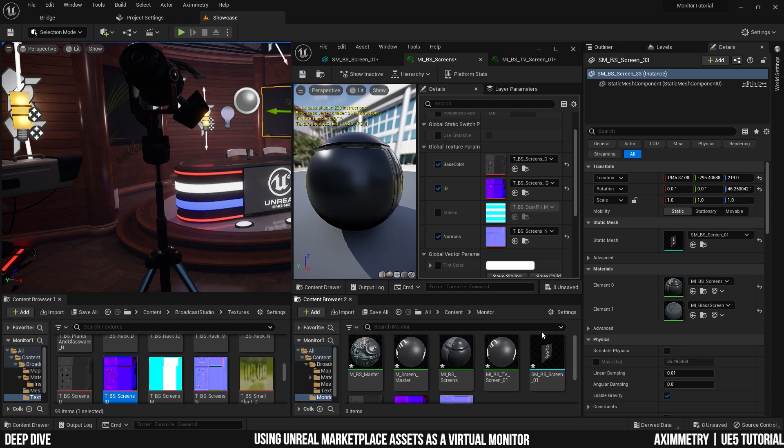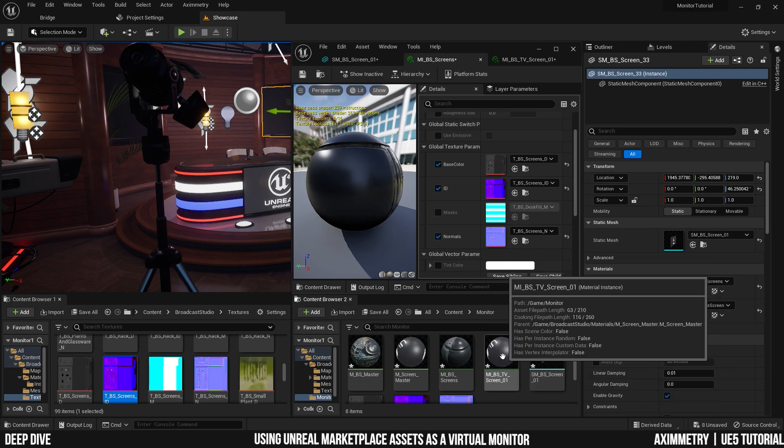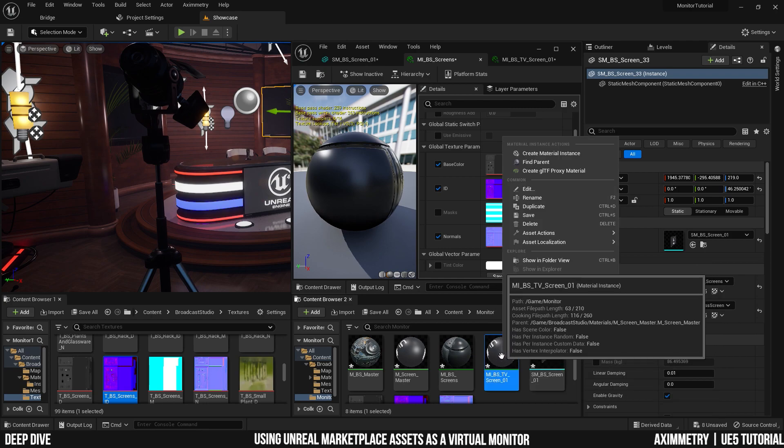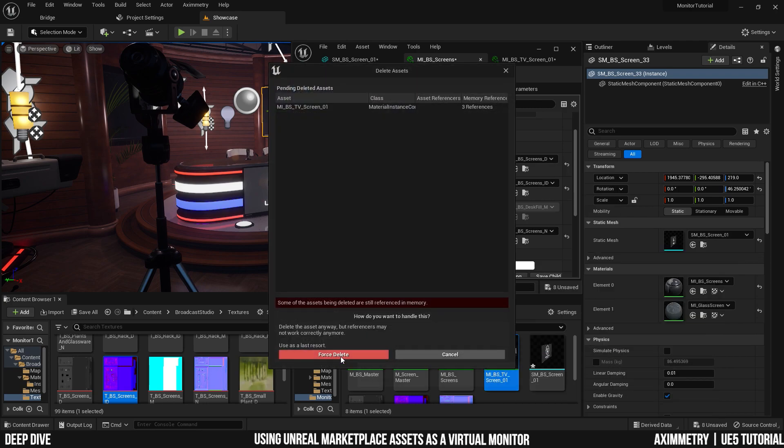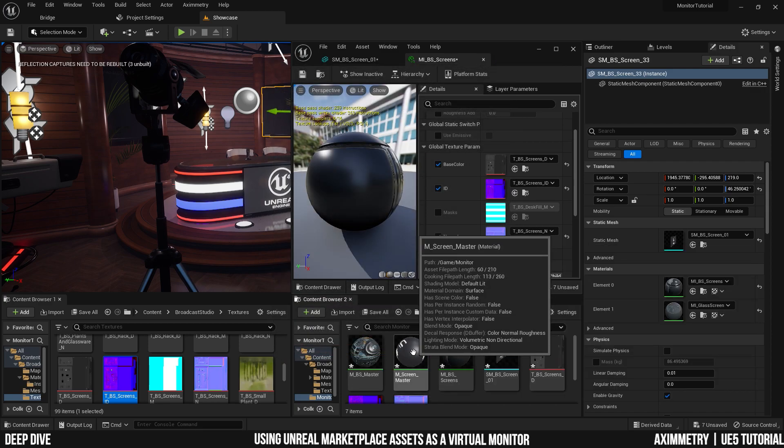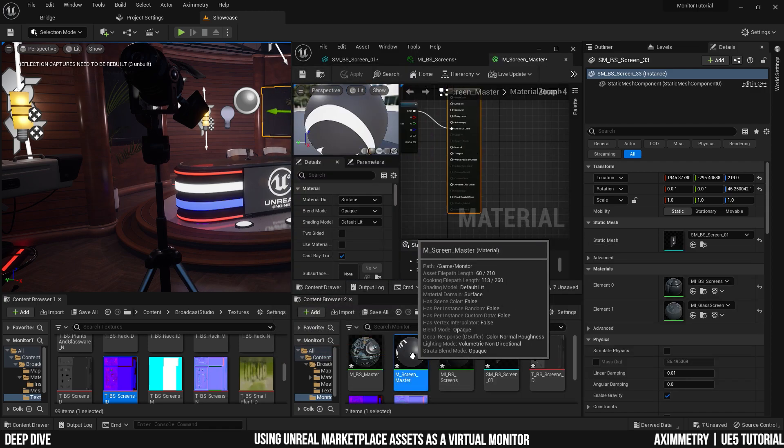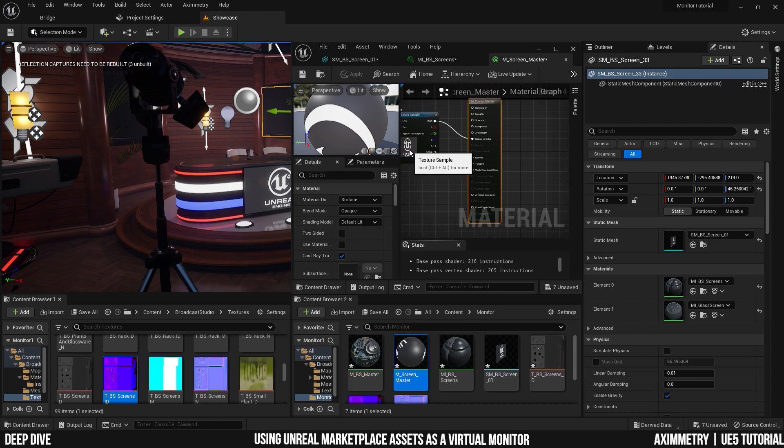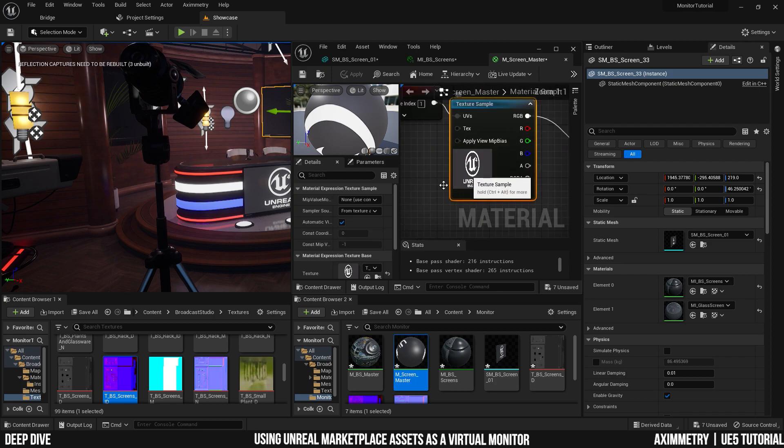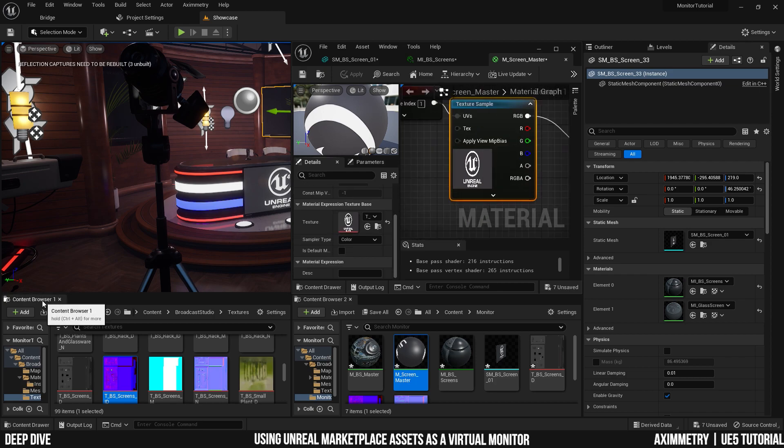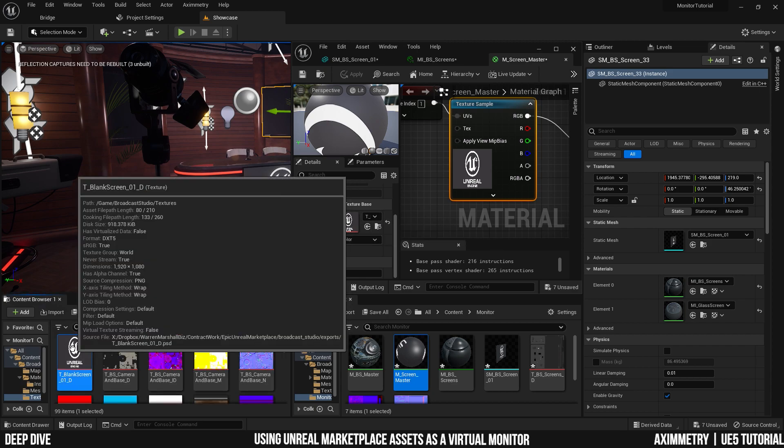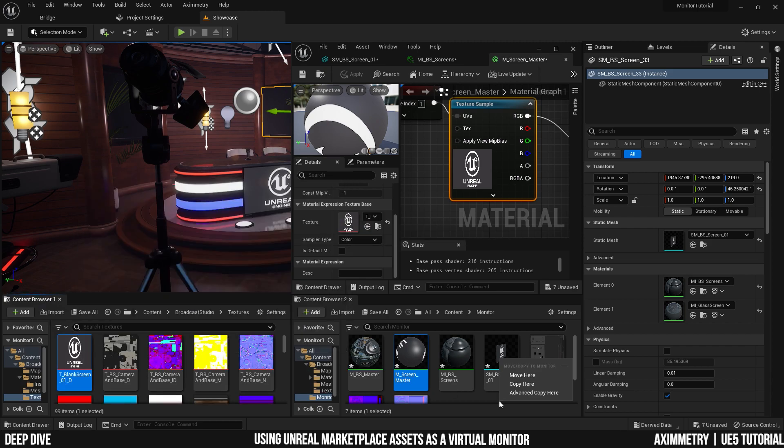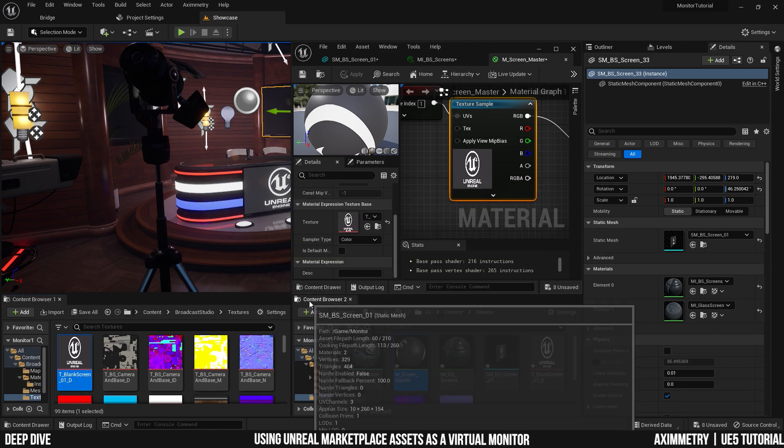And actually, I'm not going to be using the material instance for the screen. So I'm going to go ahead and delete that. As I'm going to be using the master material directly. So when I double click on it, I can click on the texture sample. And again, content browser 1 and I can browse to asset. Copy paste it to your folder. So now I have all the assets that I need inside one folder.